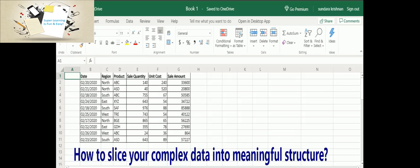Hey guys, welcome to my Super Learning Channel. Welcome to another edition of How to Use Excel Spreadsheet. Today we are going to see how to slice and dice the data into a very meaningful format. Let's get started.